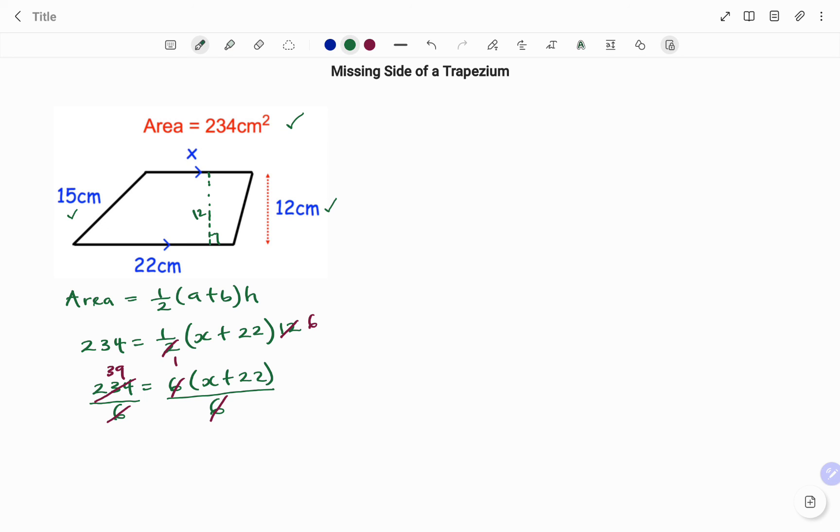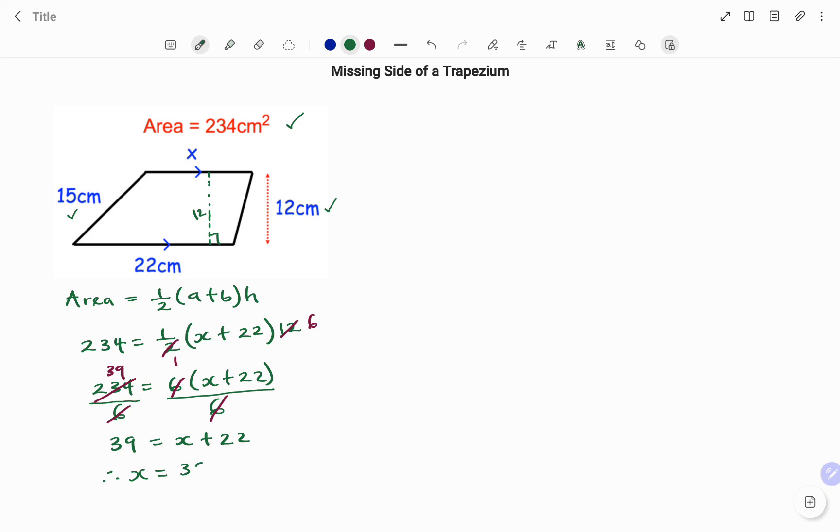So we have 39 equals x plus 22. And using the balance method to find the value of x, we are going to subtract 22 from both sides. Therefore x equals 39 minus 22, 17 centimeters. Thanks for watching, bye.